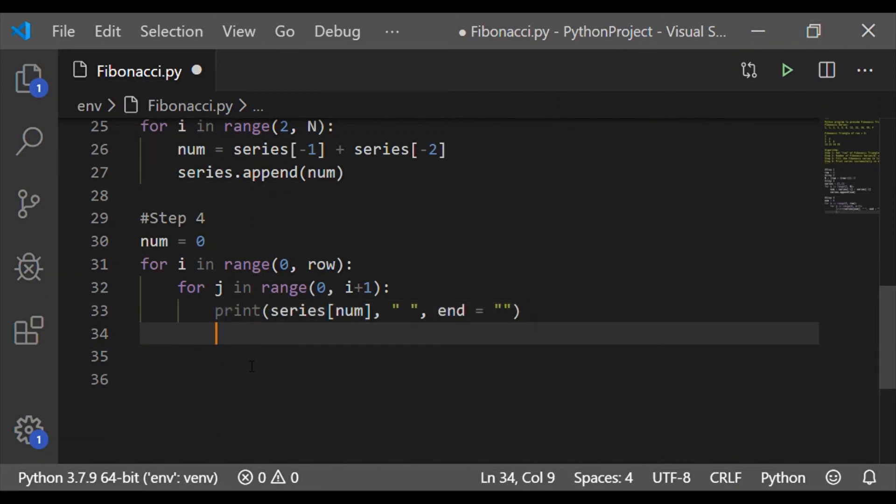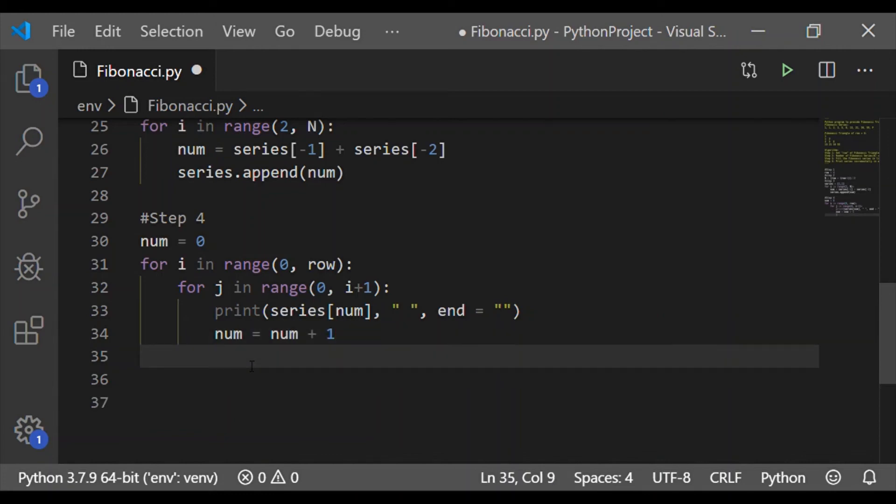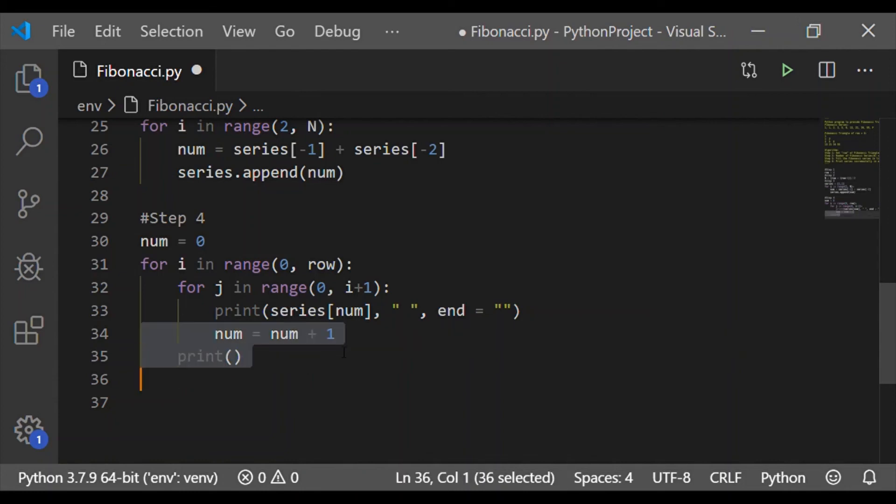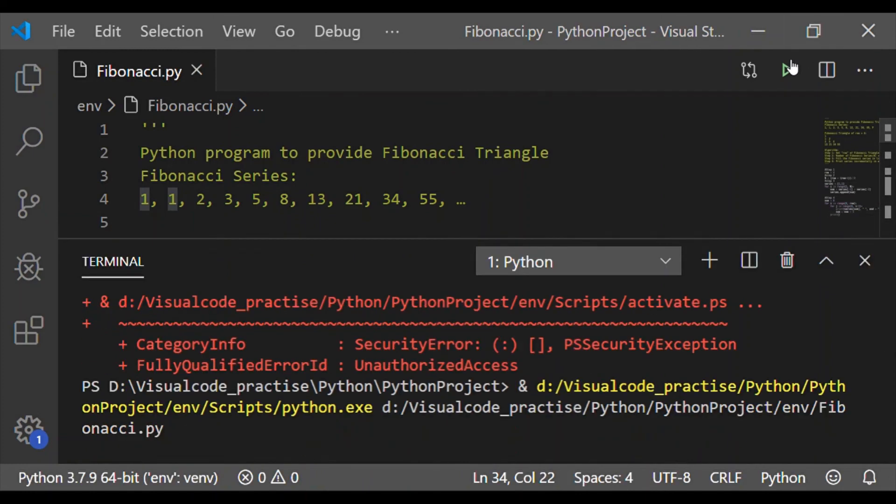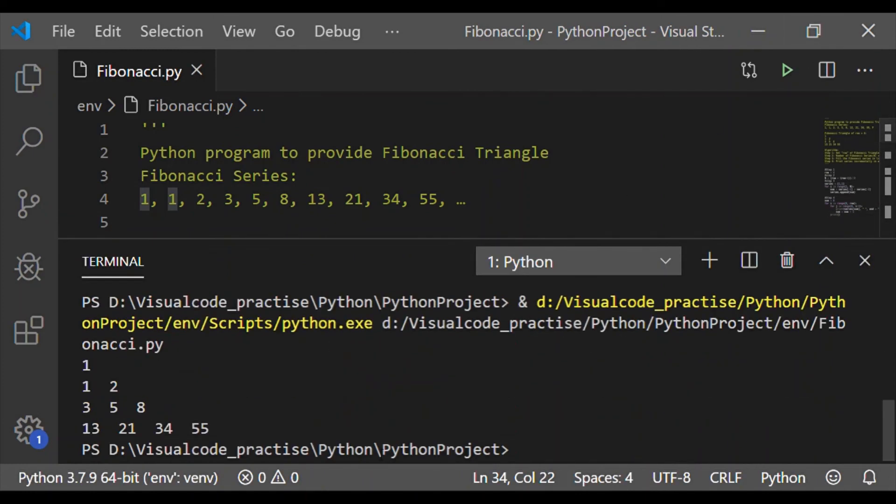By default, print will give a new line statement and we don't want that new line statement within the row. So let me end equal to null character. Increment the num before next one. At the end of each row, we are calling the print, which will bring a new line statement.